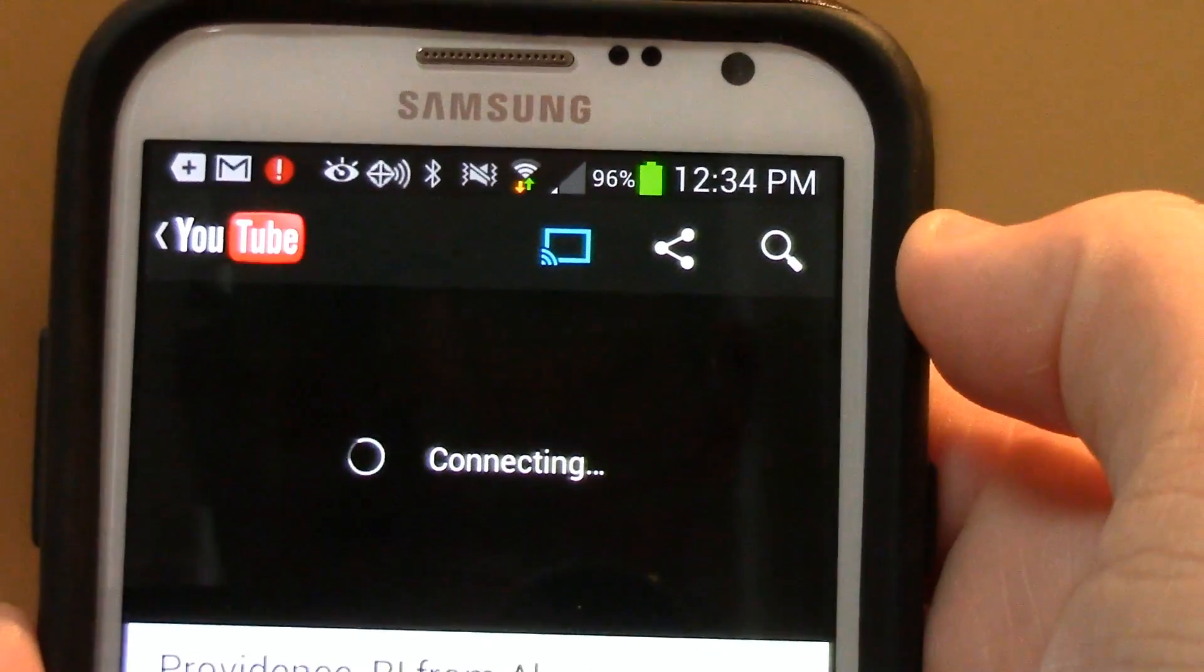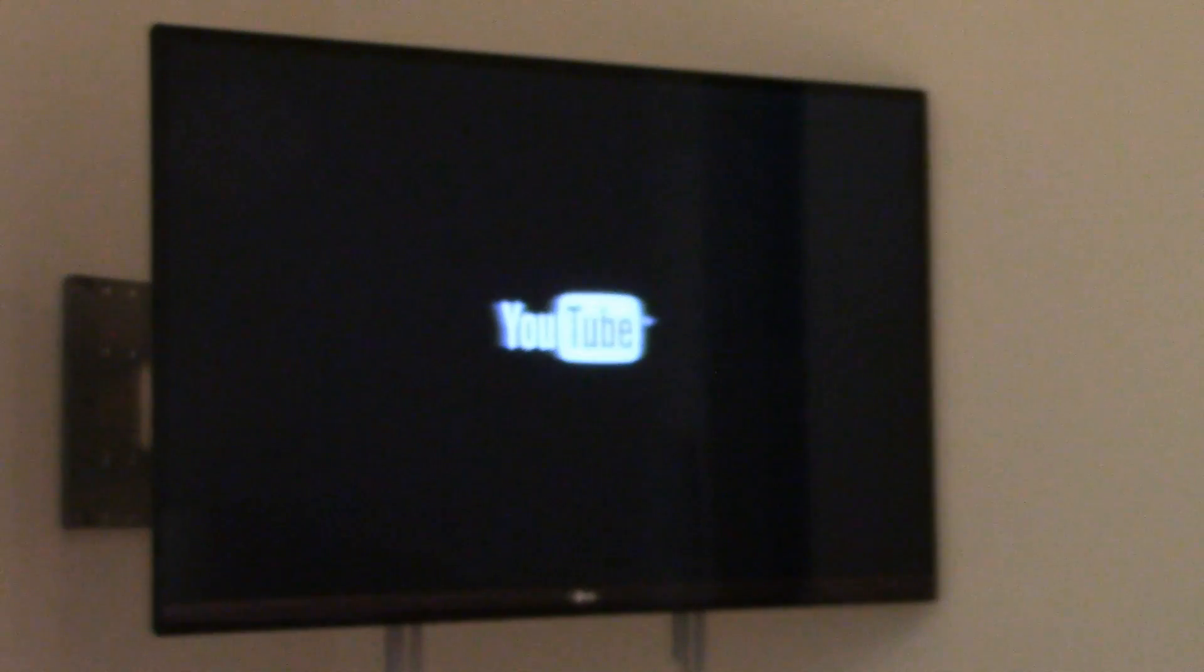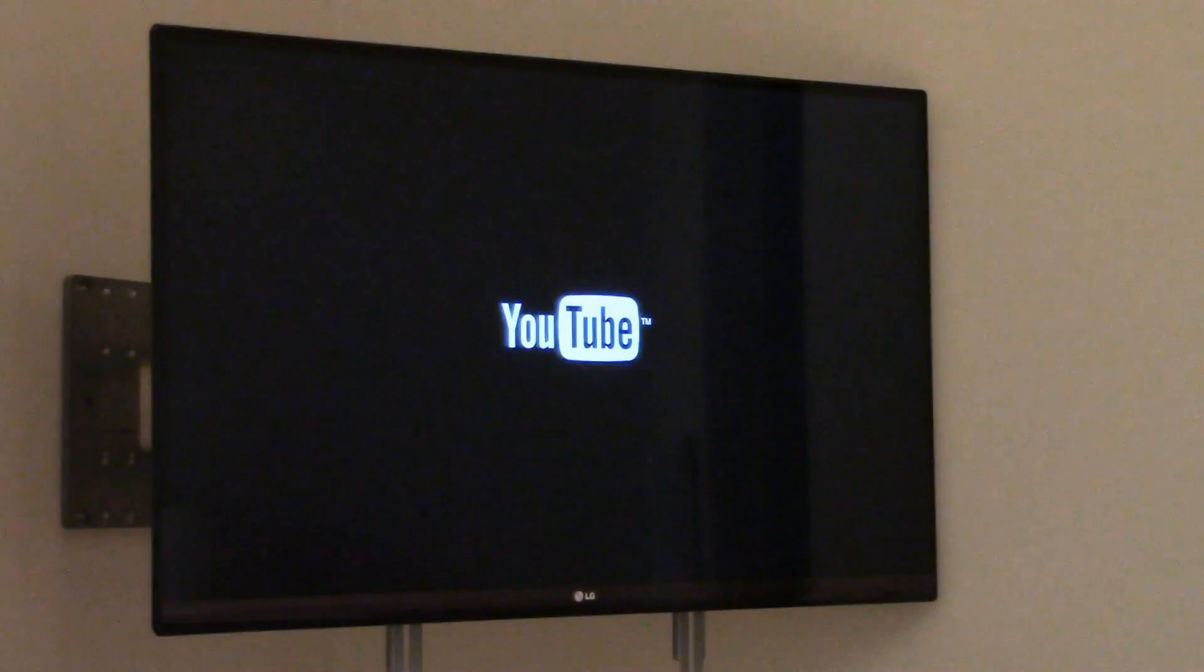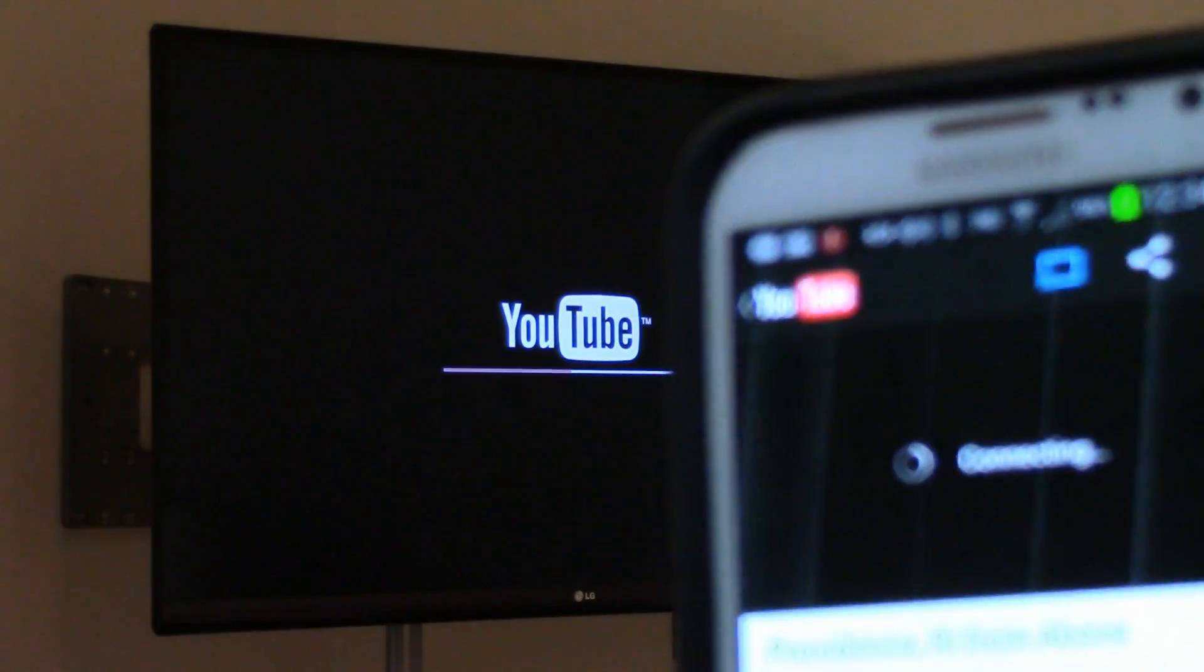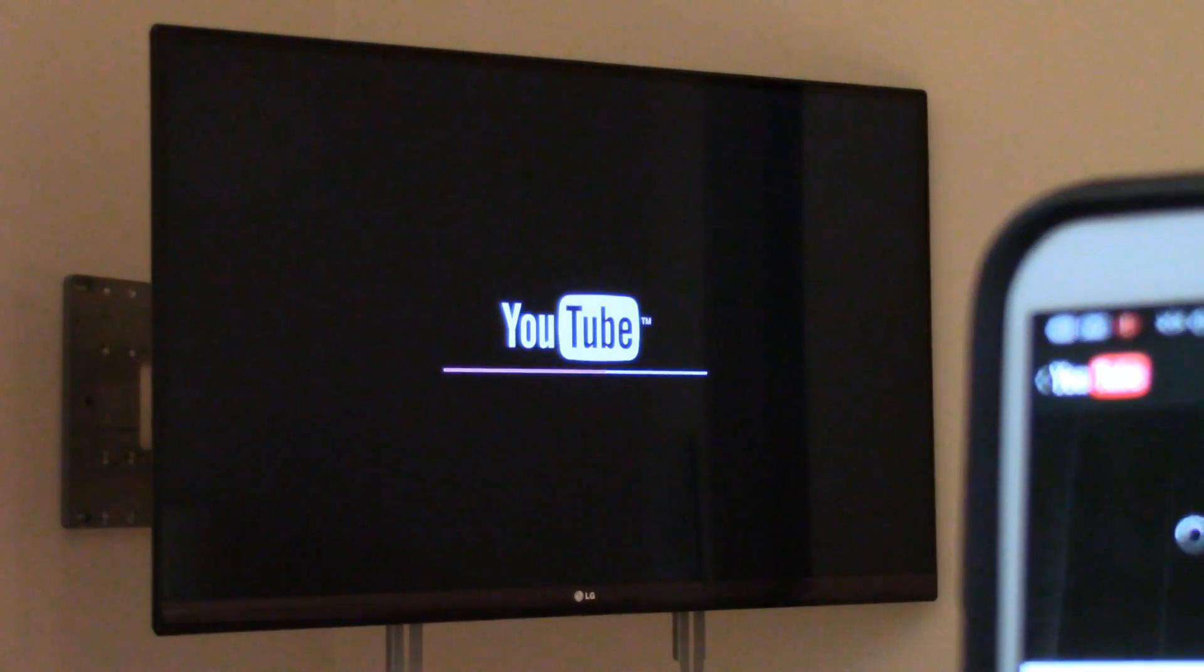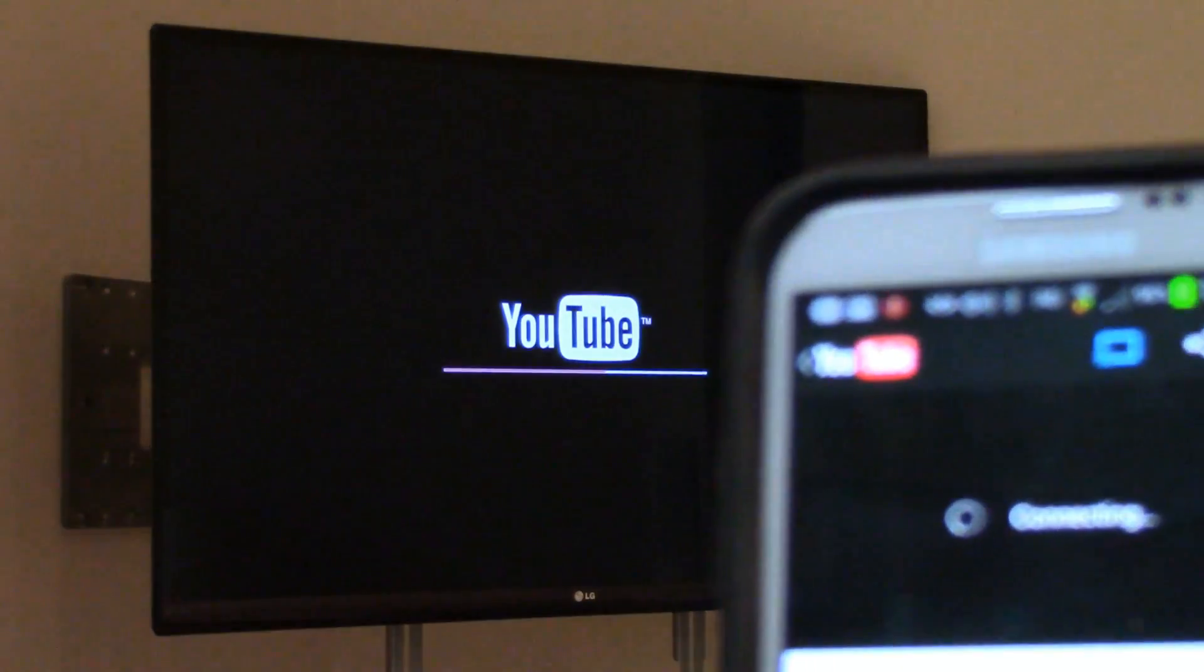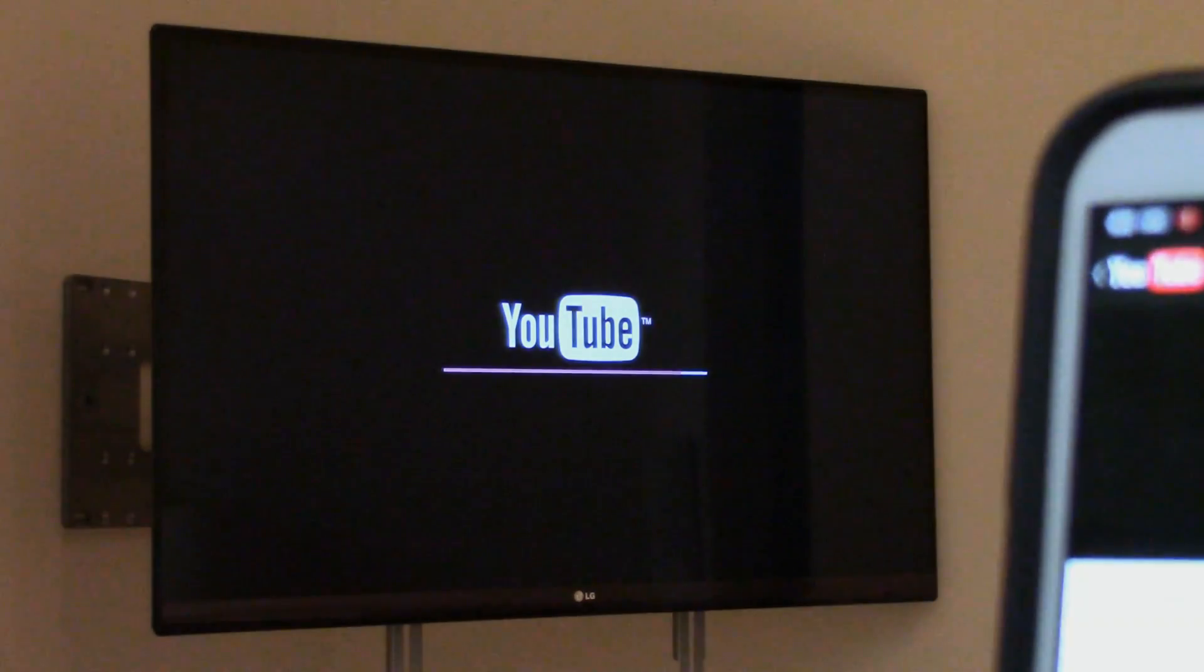And now you're going to see it loading YouTube, and you're going to see the same video playing on my phone play on there, all wirelessly.